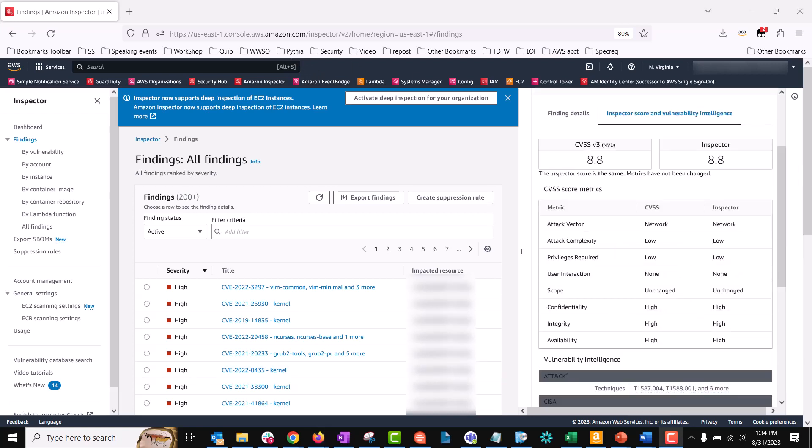Scrolling to the right from the finding details tab reveals the inspector score and vulnerability intelligence tab. If you are not familiar, the Amazon Inspector risk score is a highly contextualized score that assesses each finding by correlating CVE information with network reachability results and exploitability data. Using this score, you can prioritize findings and focus on the most critical findings and vulnerable resources.